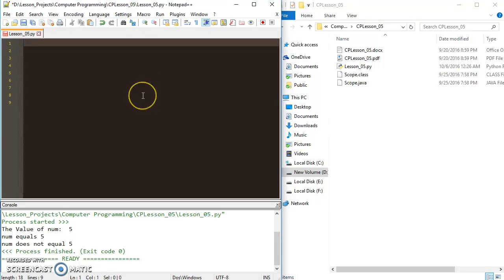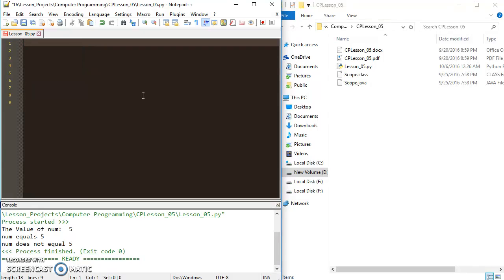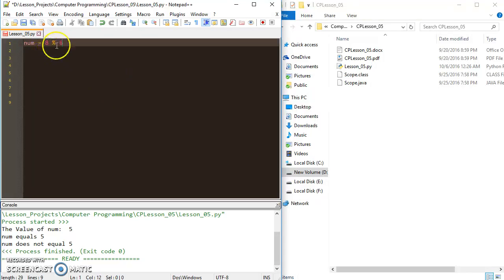We're going to go over that really quick. Just to cover the modulus operator, it will give you the remainder of the division between two numbers. So if I have this num and it is equal to 8 modulus 6, modulus is going to divide the number on the left by the number on the right.